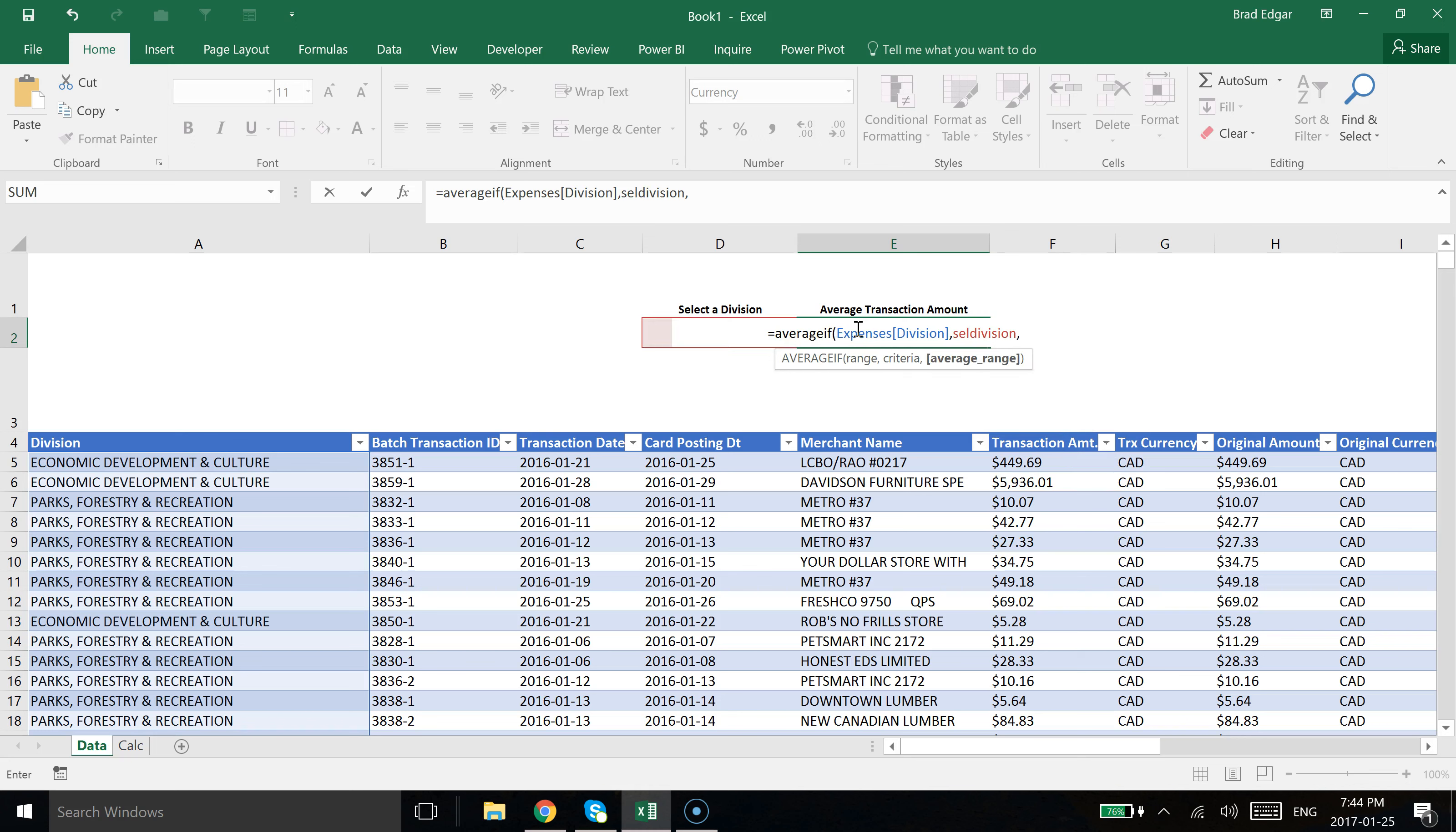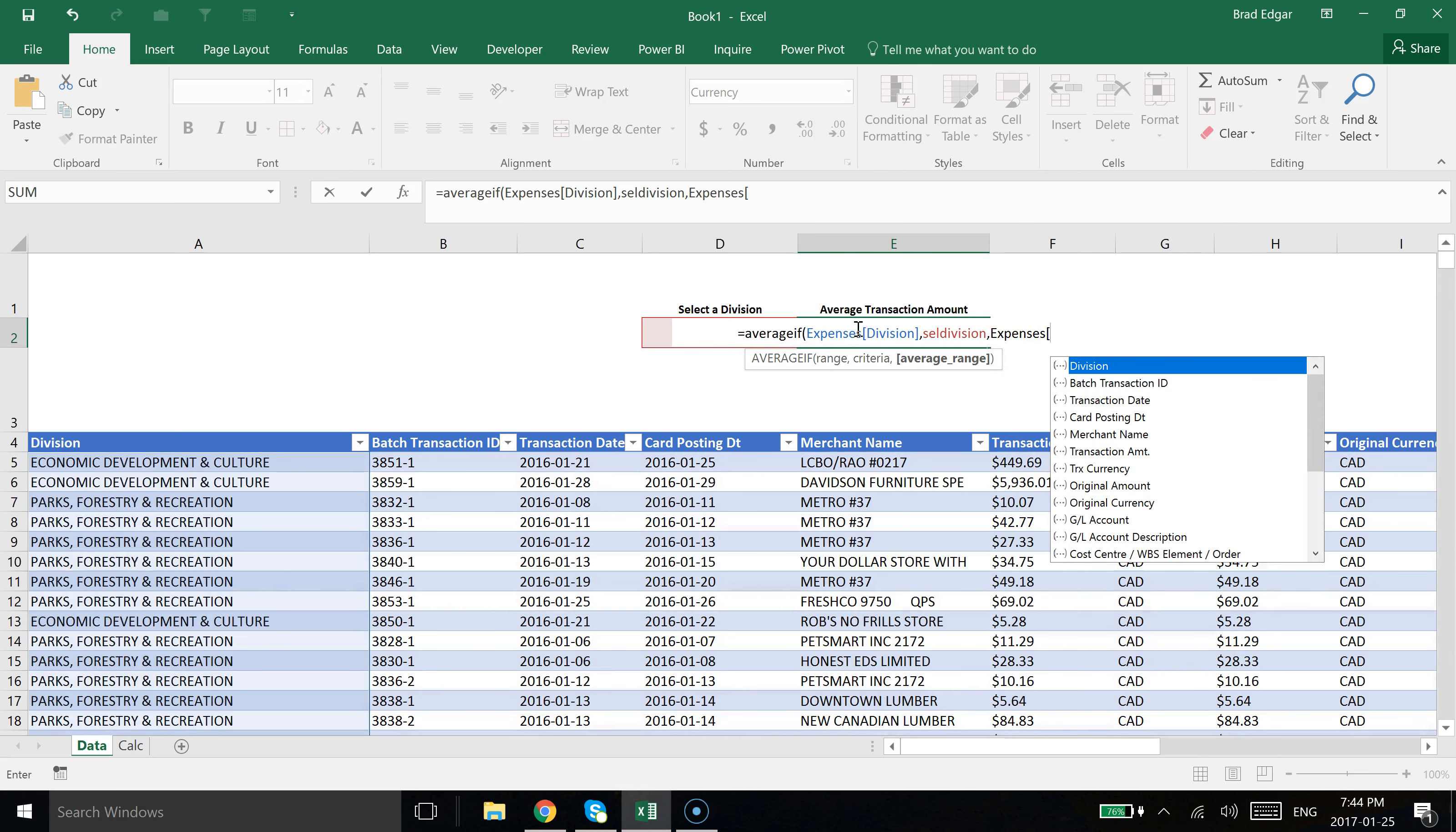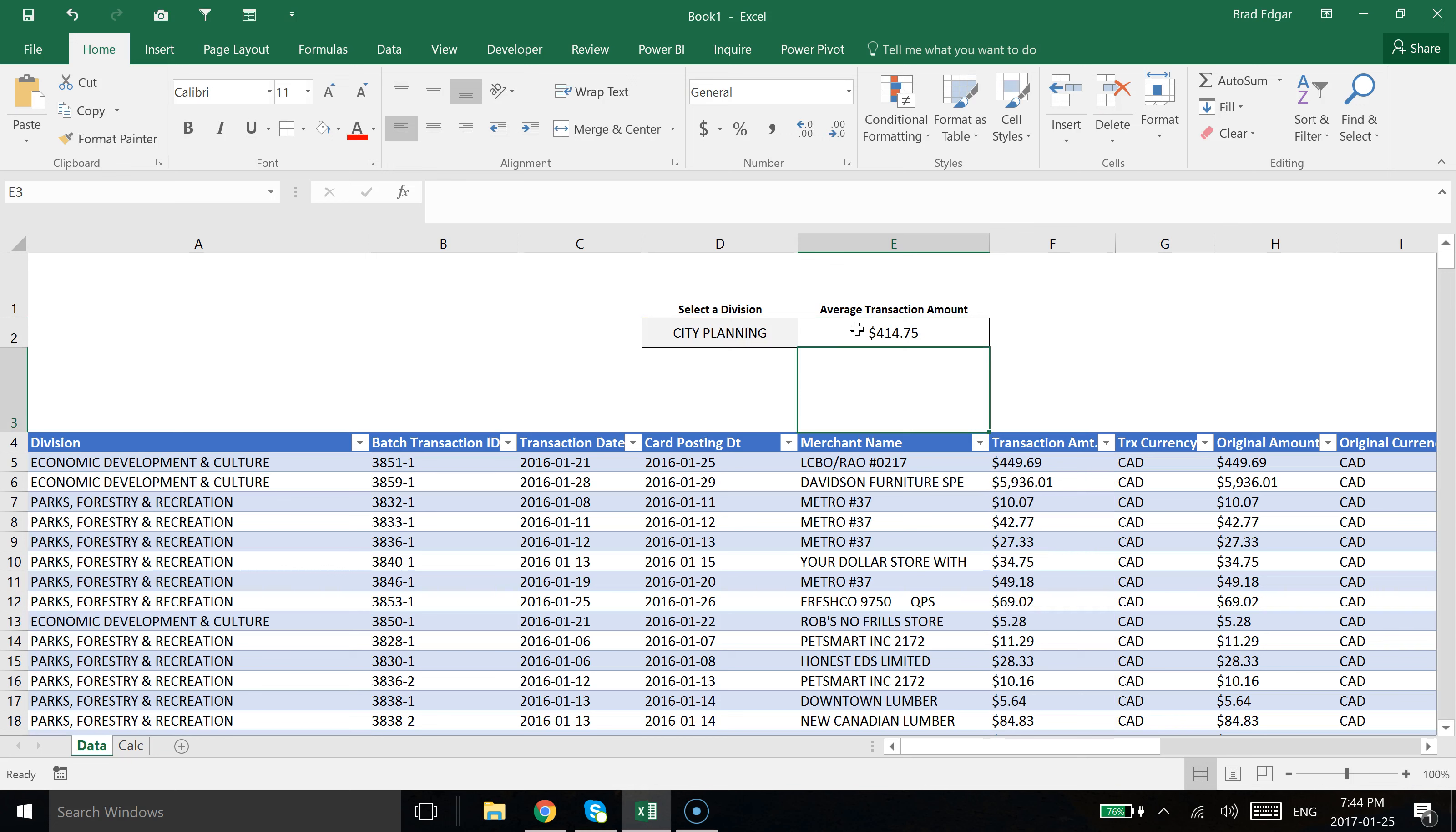I'm then going to look at average range. So the average range is going to be based off the expenses table again. We're going to open up our square bracket and say transaction amount. If I just hit tab there after I selected it with the down arrow, close that bracket again and close the bracket for the formula, and I hit enter.